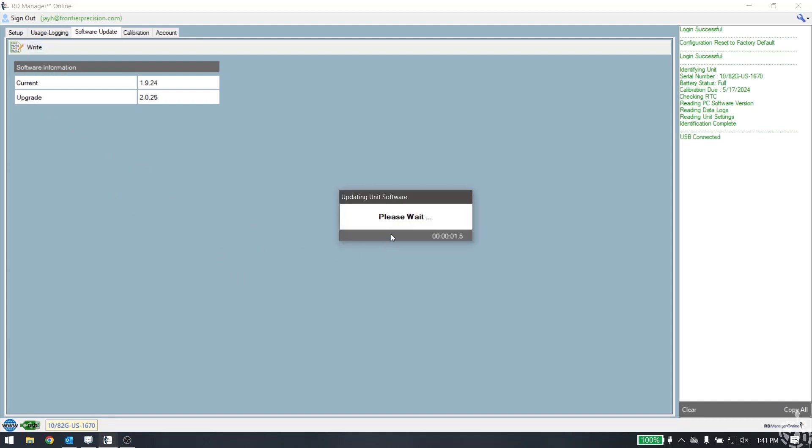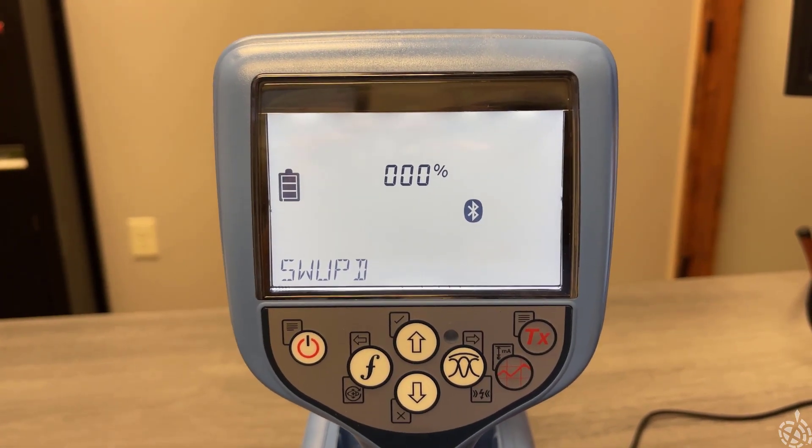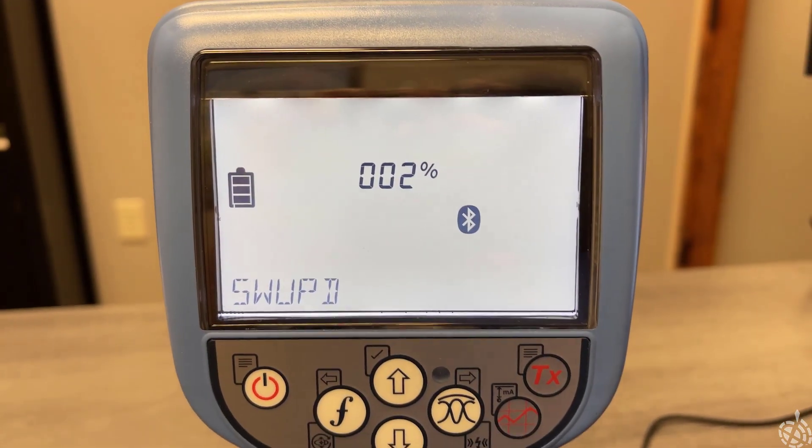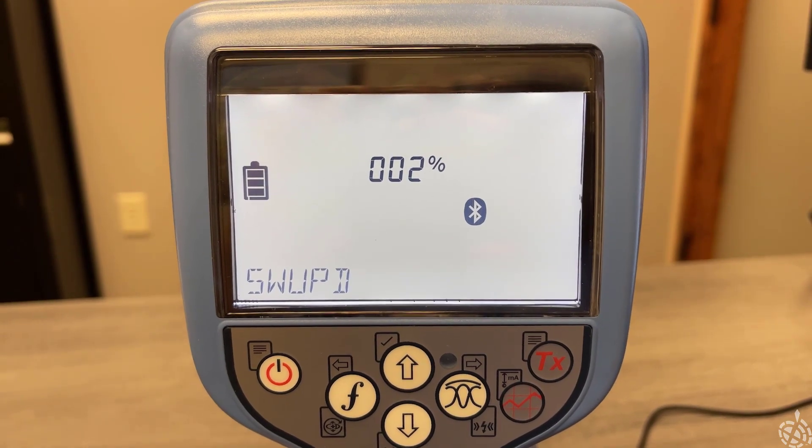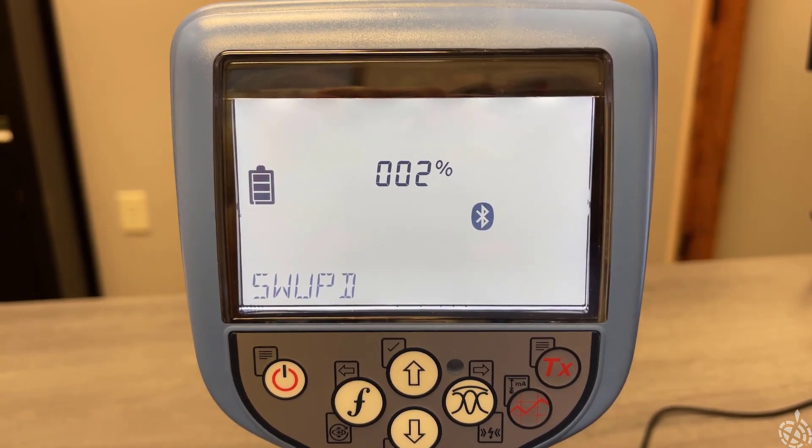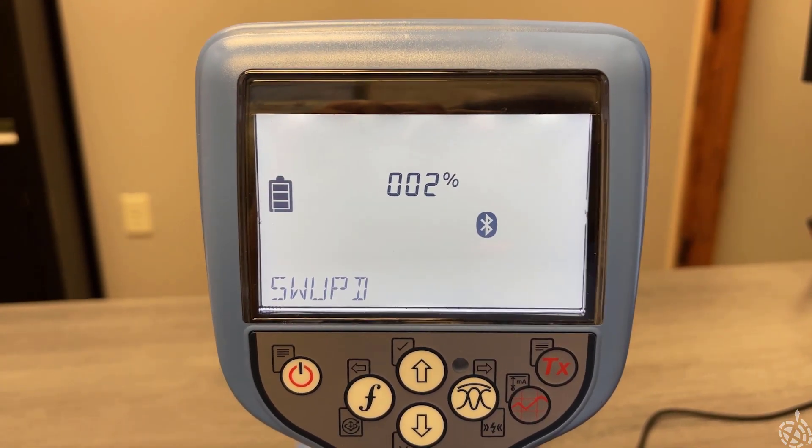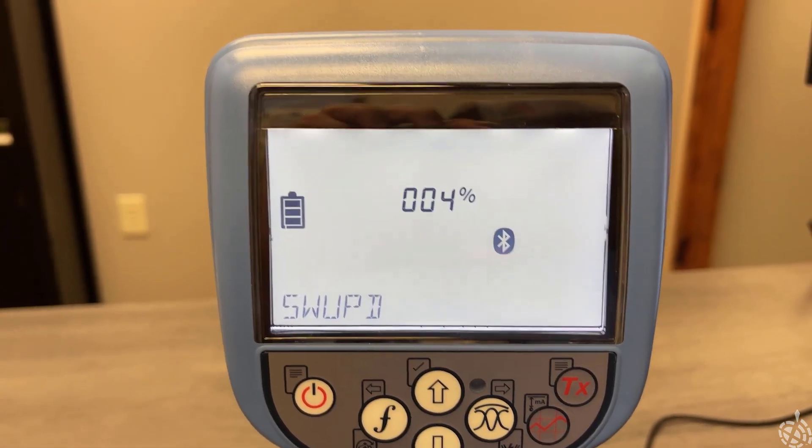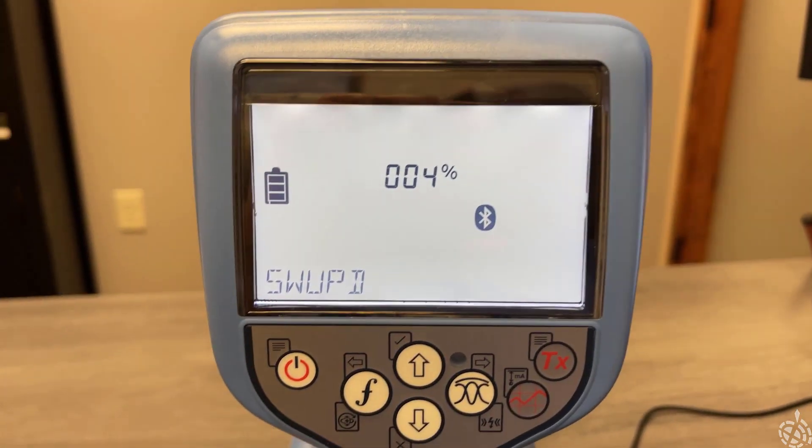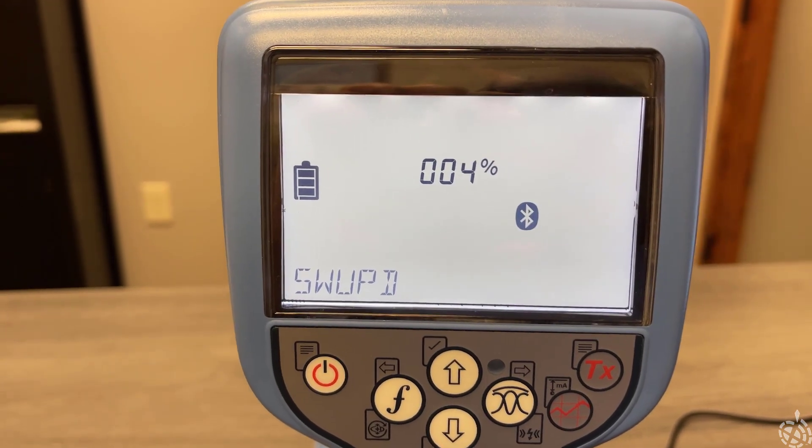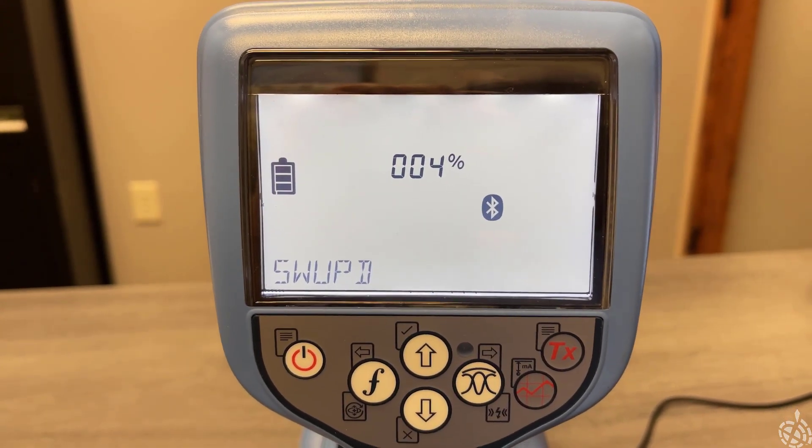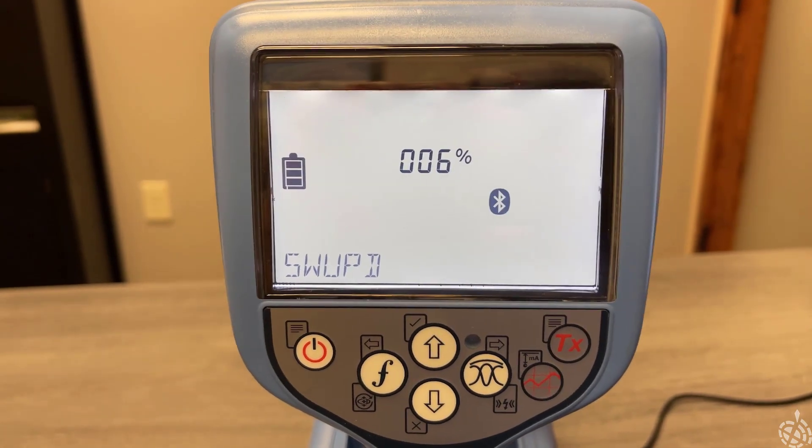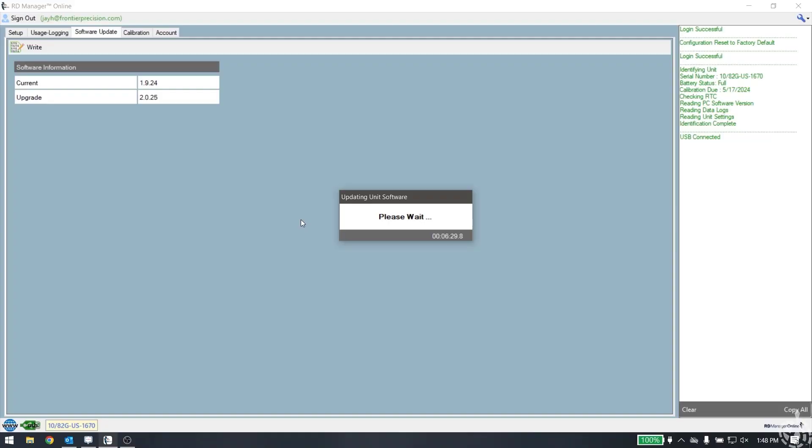The software will start doing the update. You can also see on the 8200 itself, the screen now says SWUPD for software update. It tells you the percentage that the update is complete on the screen here. You won't necessarily see it on the RD Manager Online software, but you'll see the progress shown on the actual 82G or 7200 or whatever your locator is that you're updating.